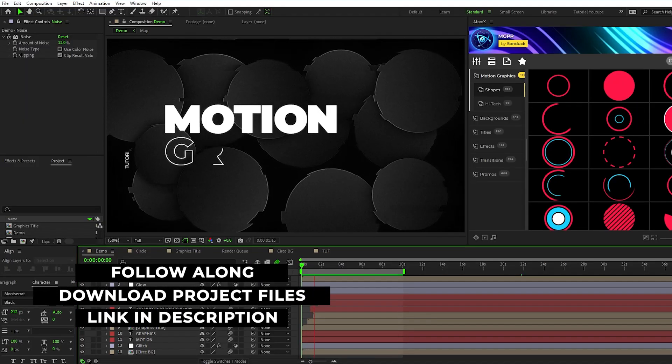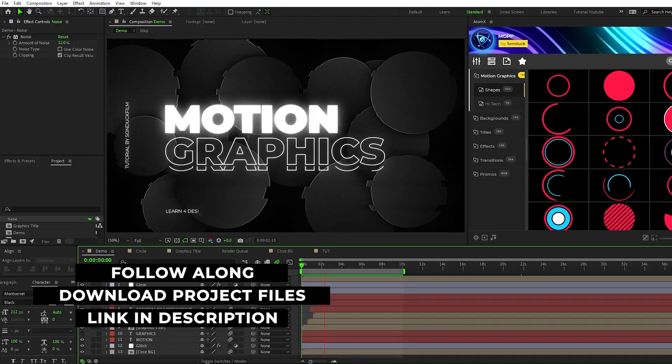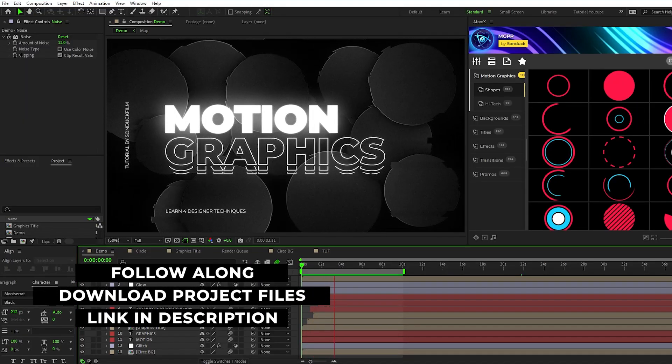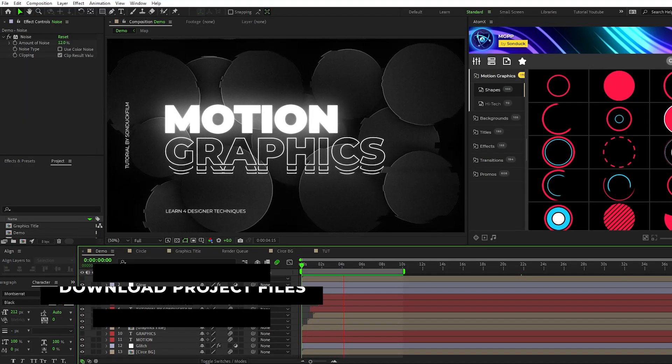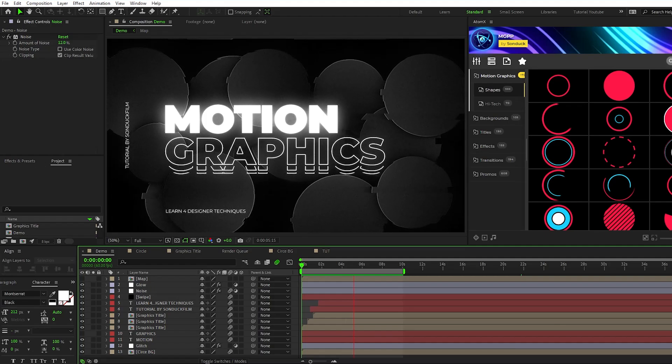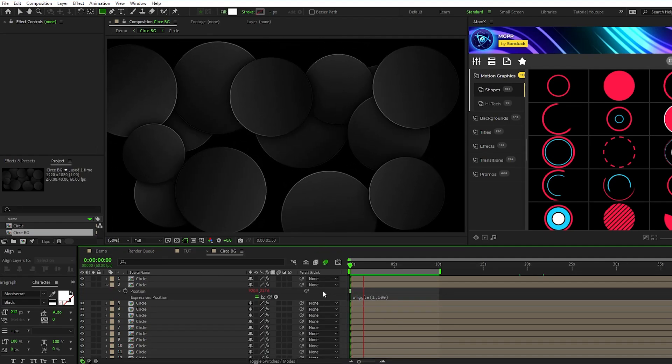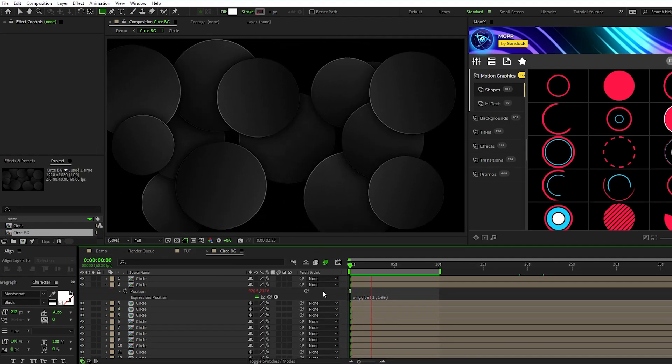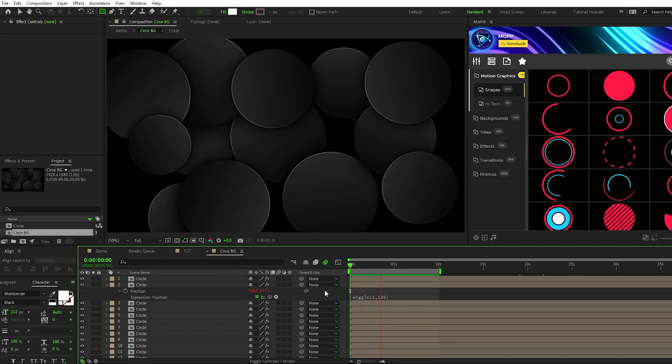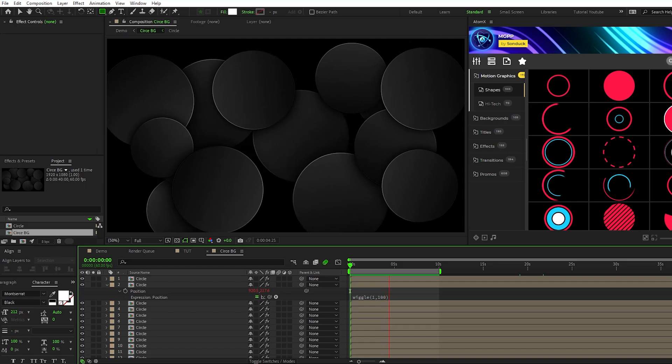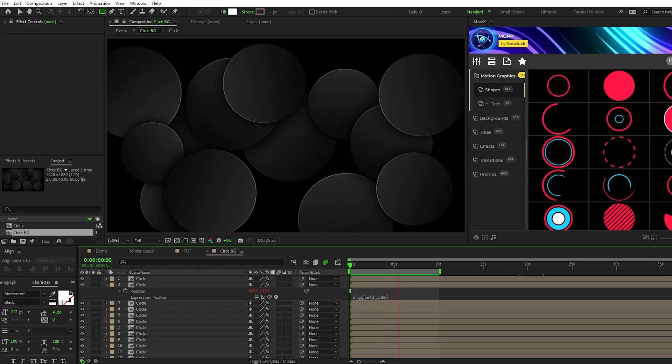Hey everyone, this is Jordan and today I'm going to show you five techniques to help create this awesome designer composition in After Effects. In this first technique, I'm going to show you how to make a background of designer shapes like these circles to help fill out the composition.